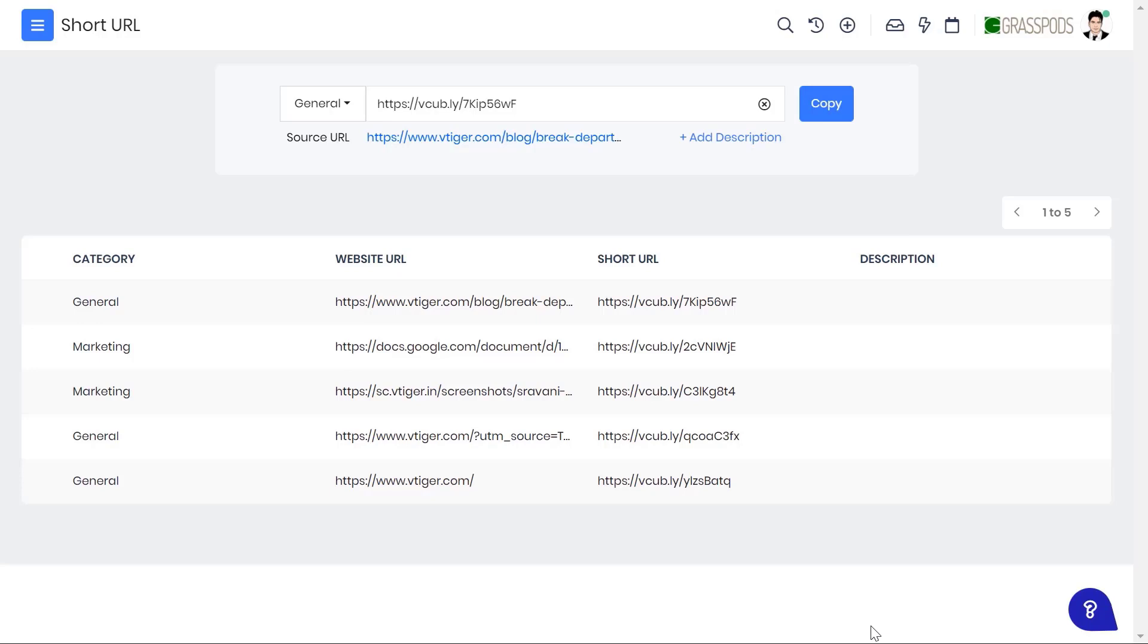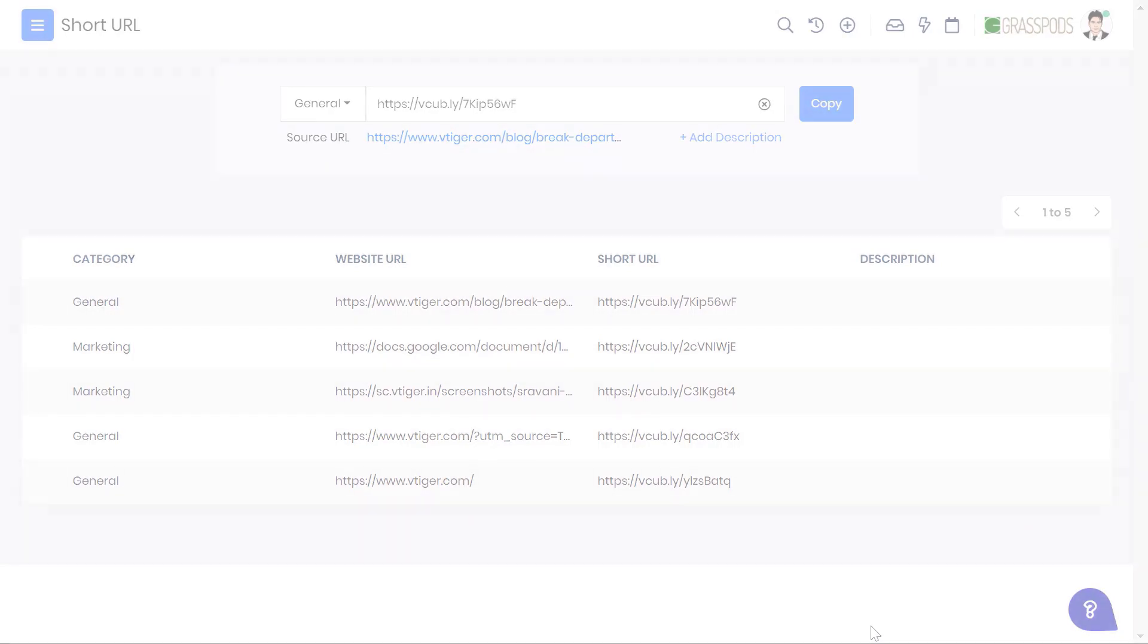Also, we offer lifetime support and encryption protocols for secure and condensed URLs. Watch this video to learn about the short URL feature in VTiger CRM.